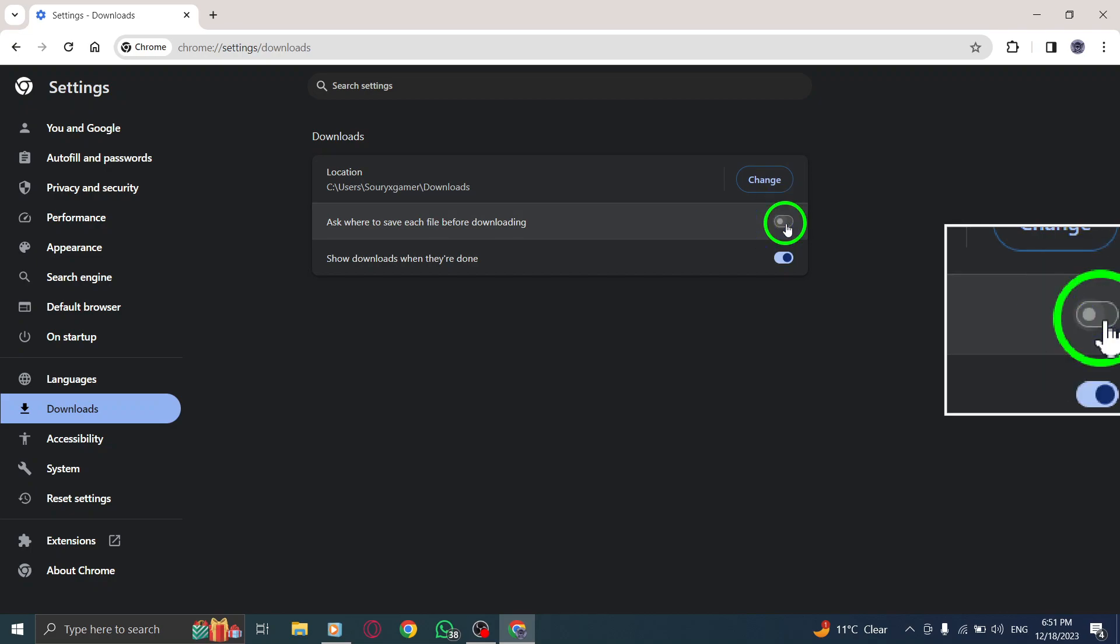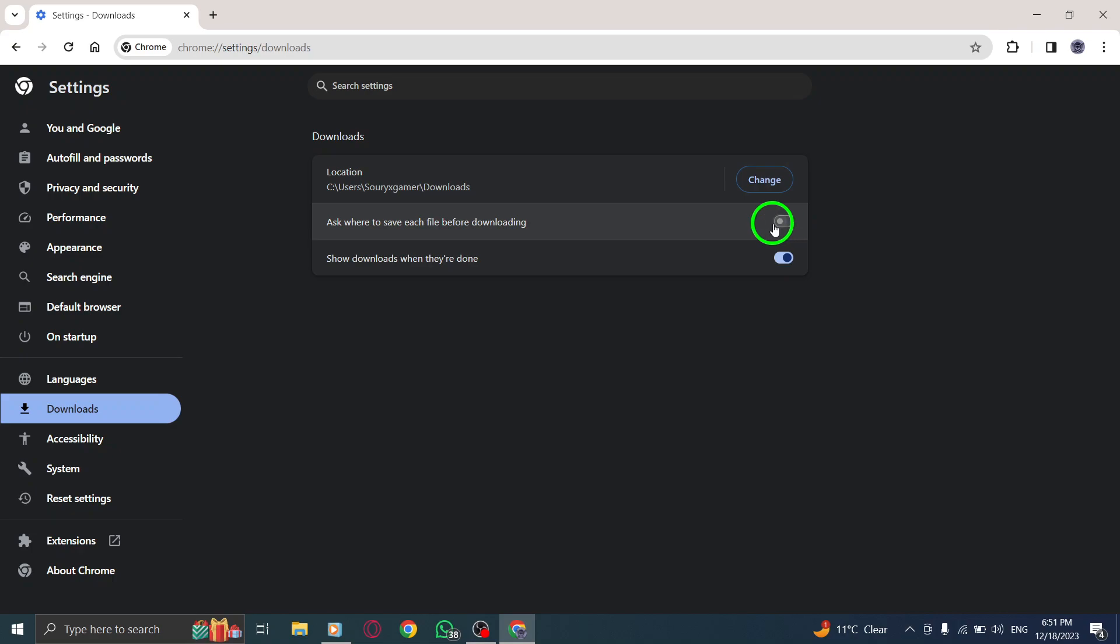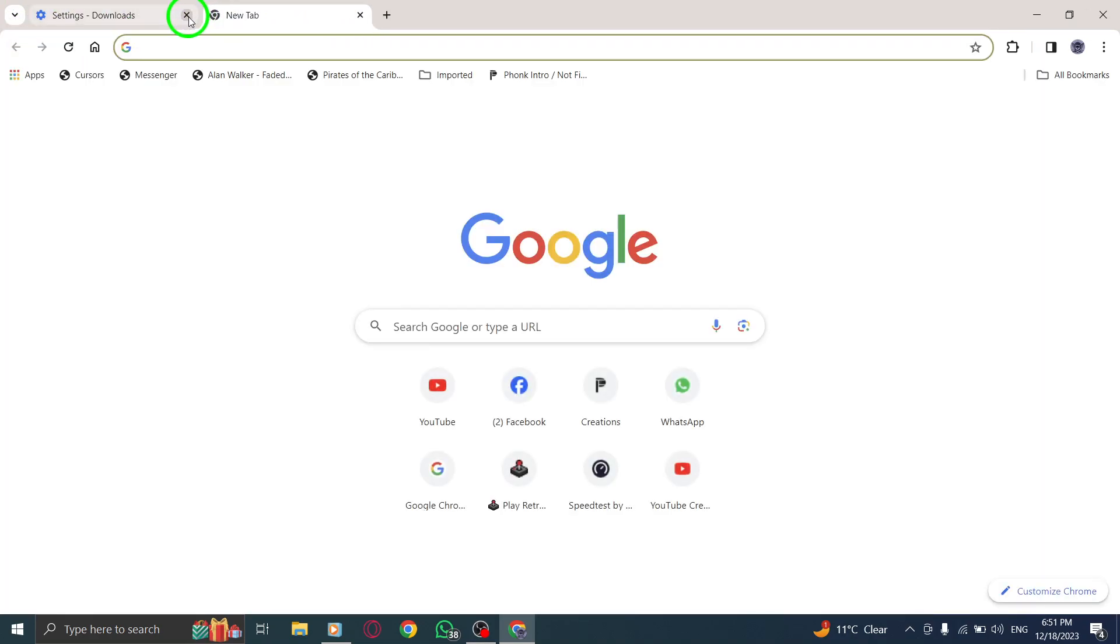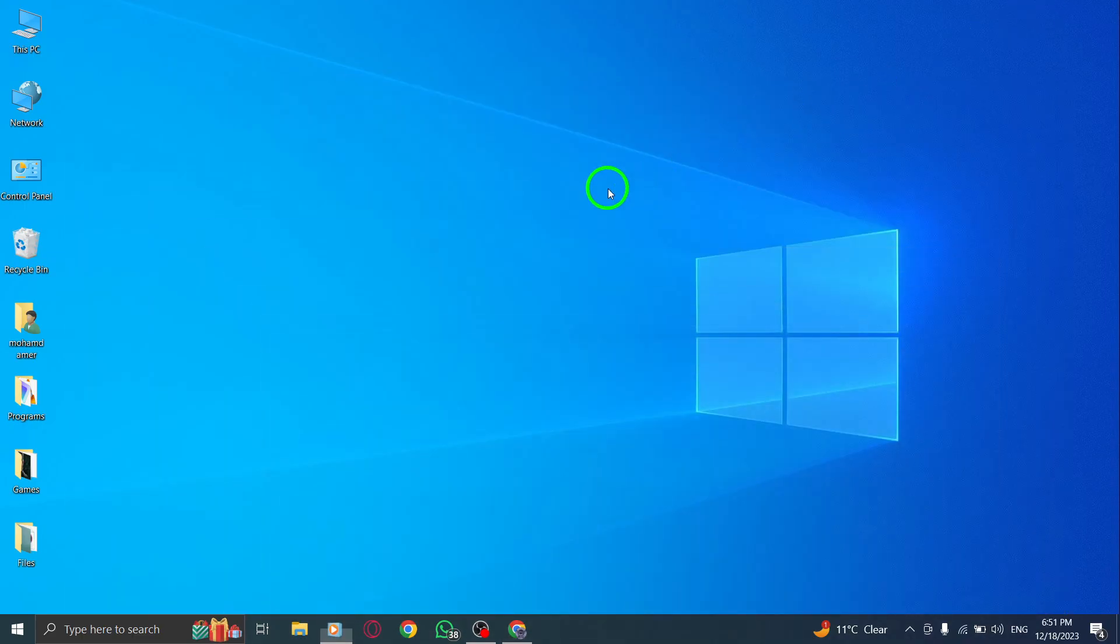By following these simple steps, you can disable the Ask Where to Save Files Before Downloading feature in Chrome. This feature prompts you to choose a location for each downloaded file, but you may prefer to have files automatically saved to a default location.